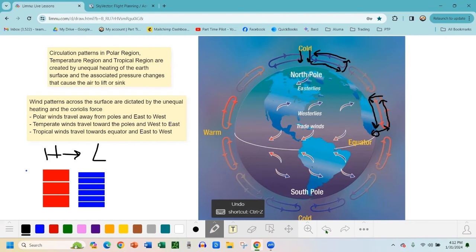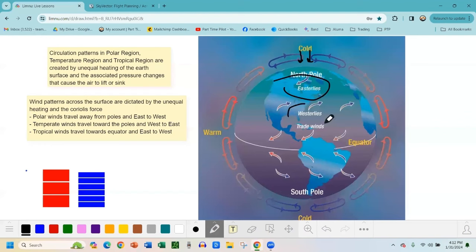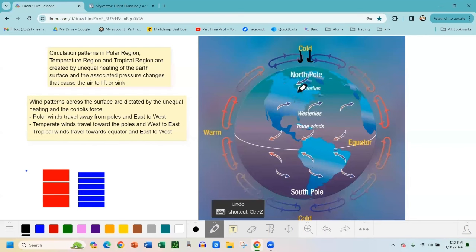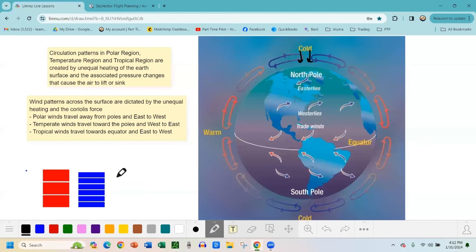So why does that matter to us as pilots? That's the 3D view of how heating from the sun causes general circulation patterns. What we more so care about — especially when flying larger jet planes over long distances — is easterly, westerly, and trade winds at a global scale. So what do these circulation patterns look like for surface winds? We have to think about something called the Coriolis effect.